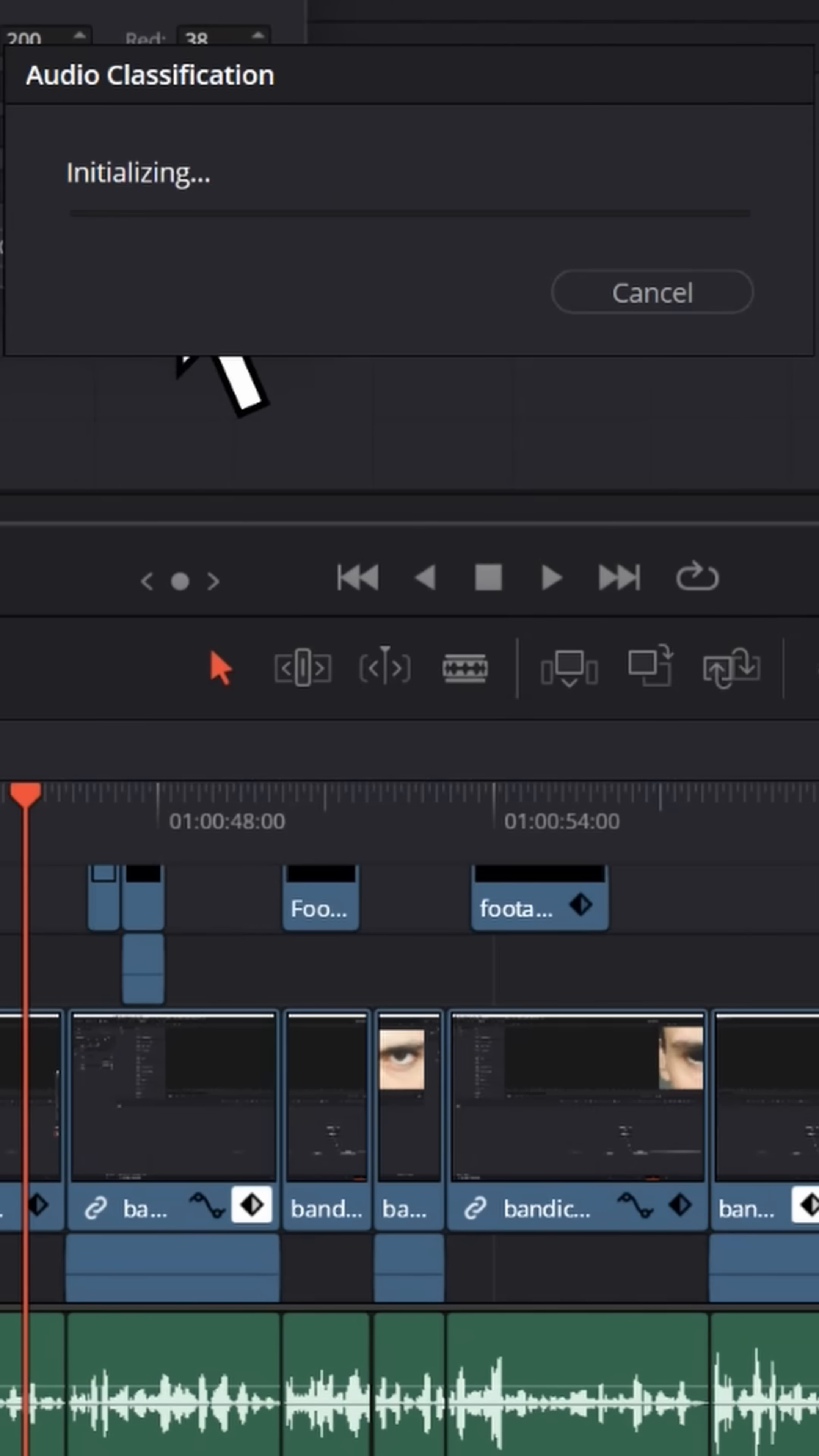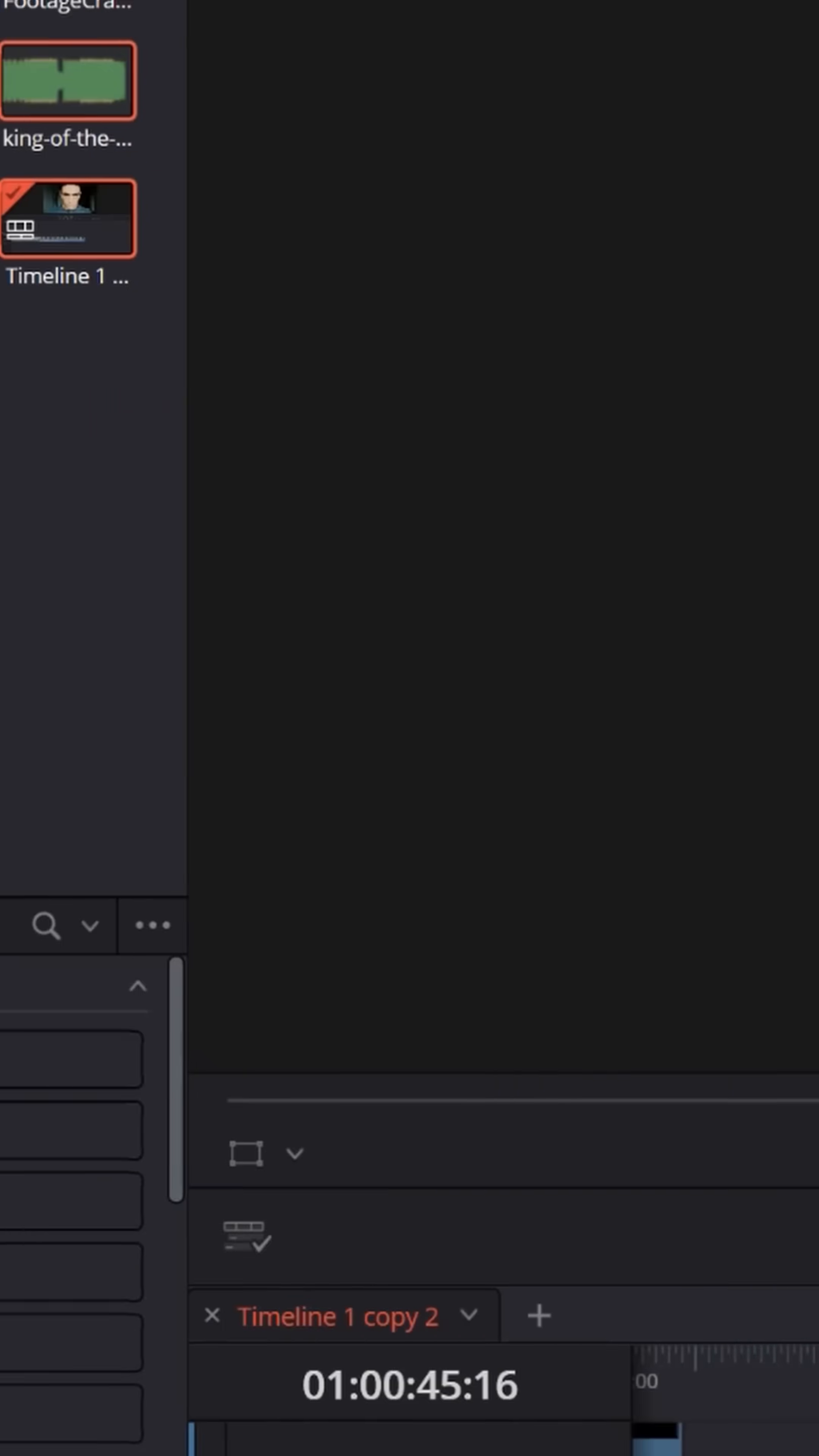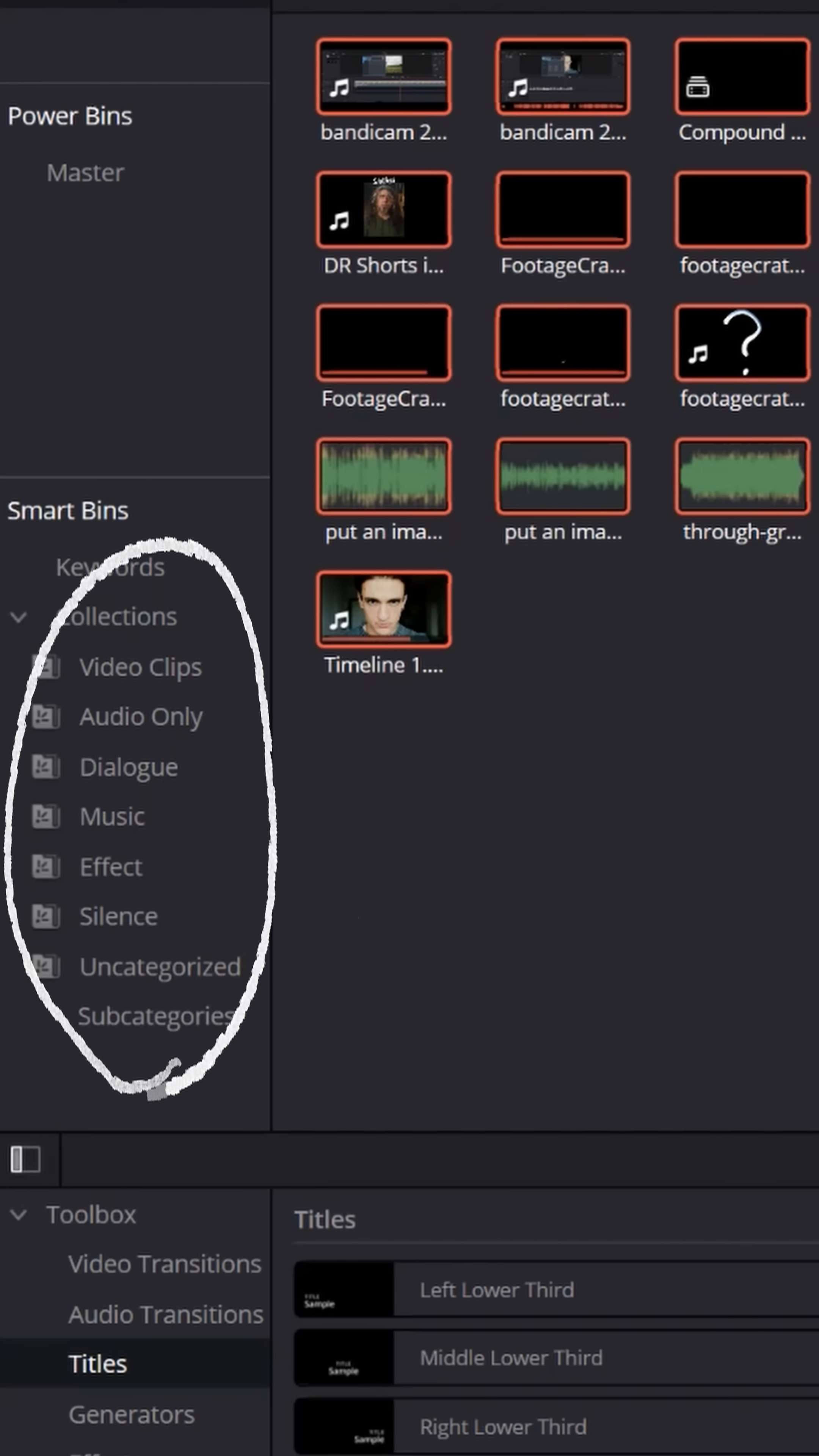Resolve will analyze all of these different types of media and then put them down into these smart bins by the type of content that they are.